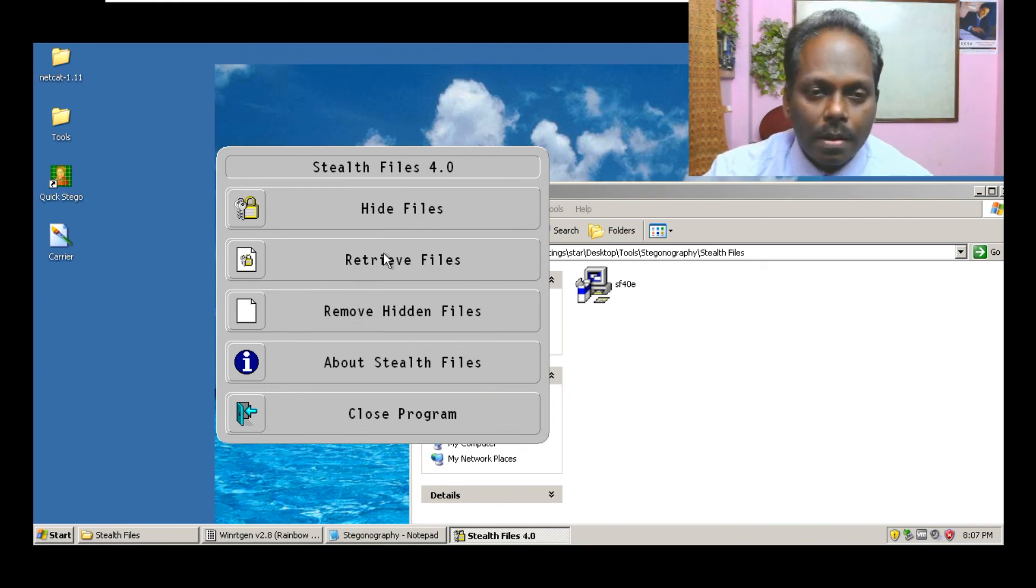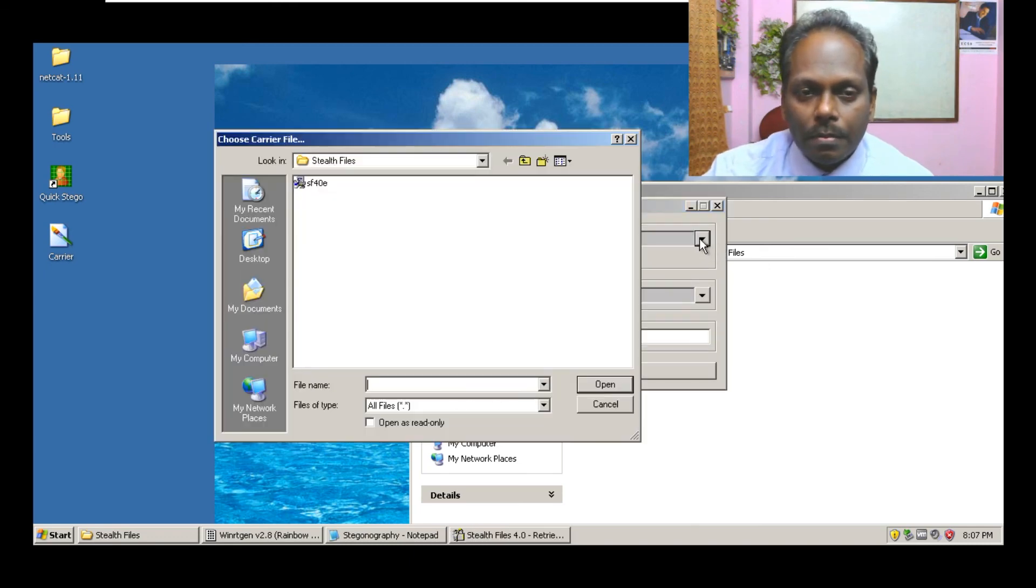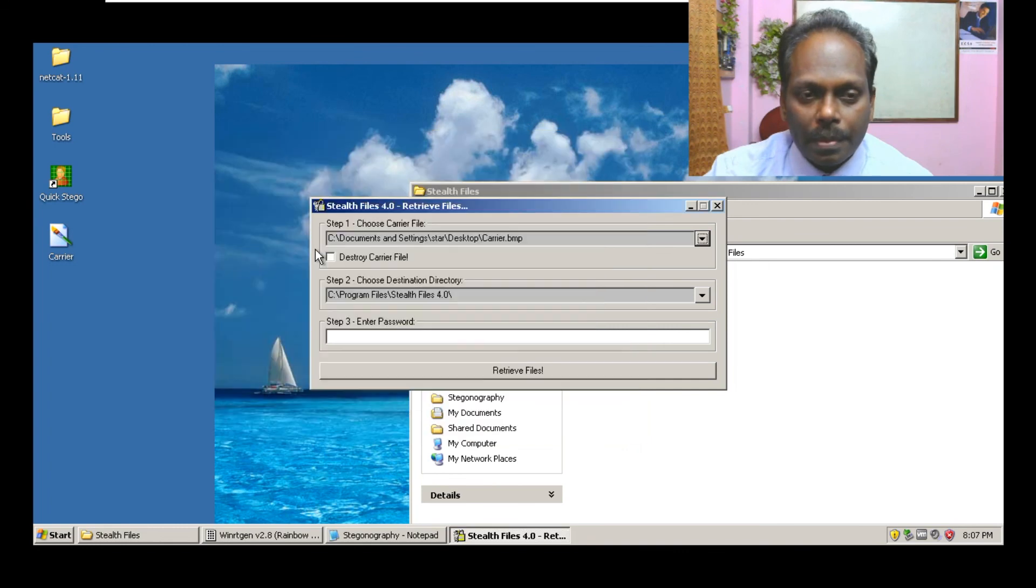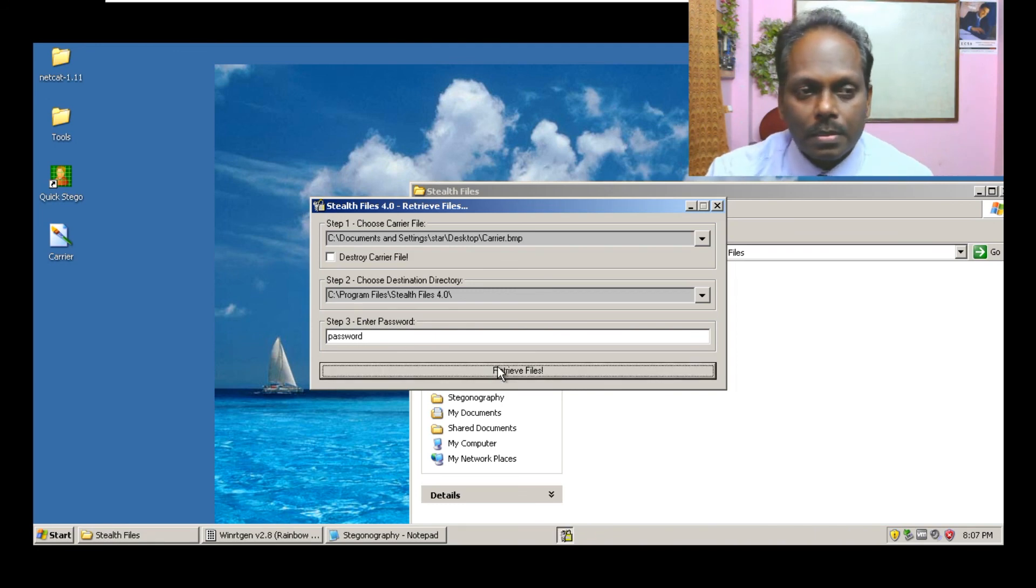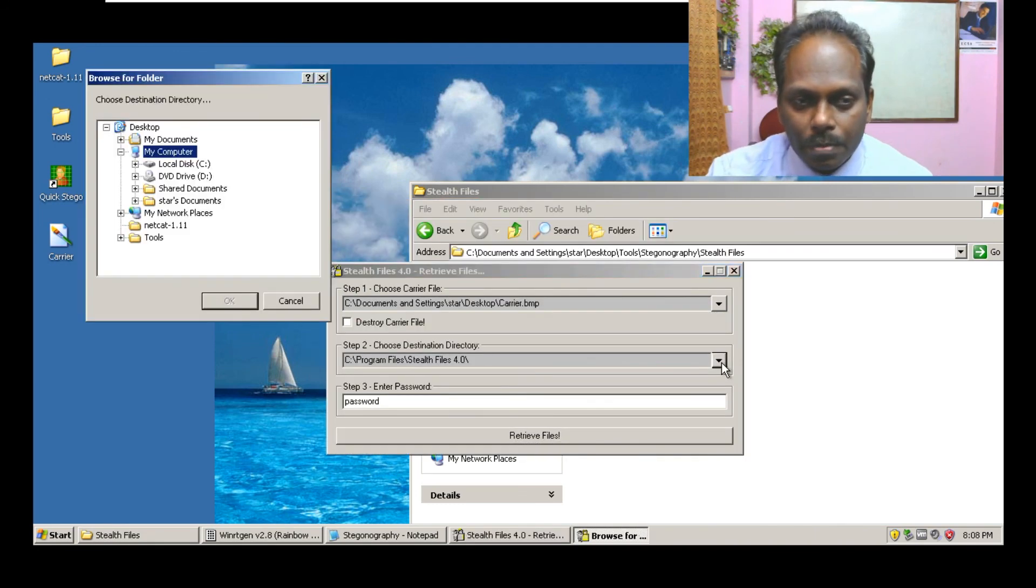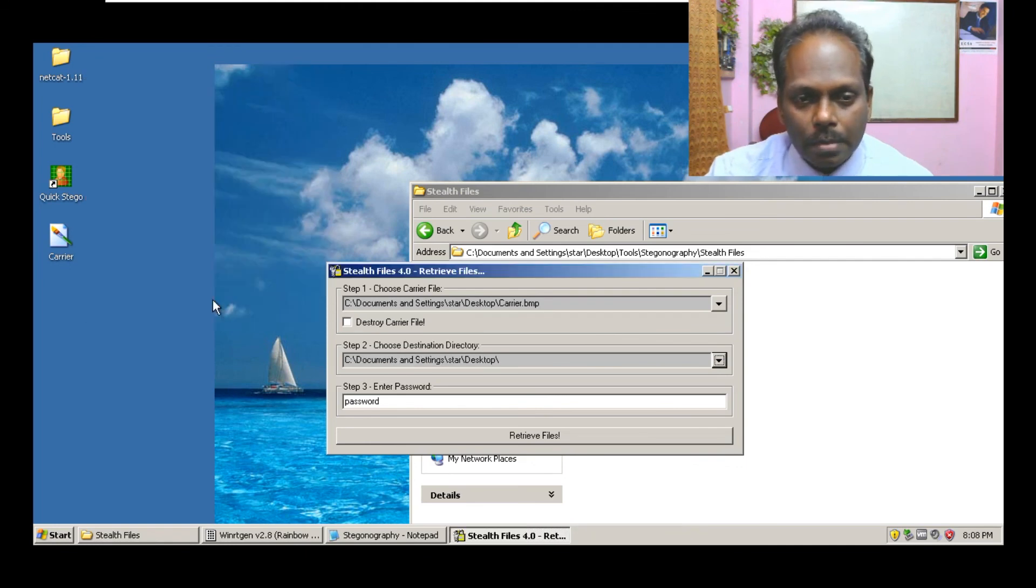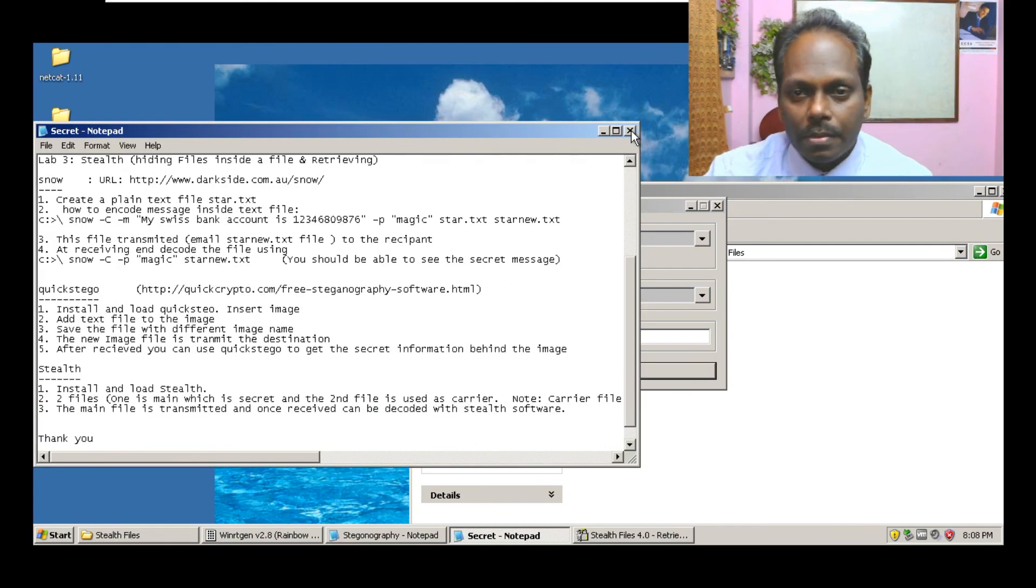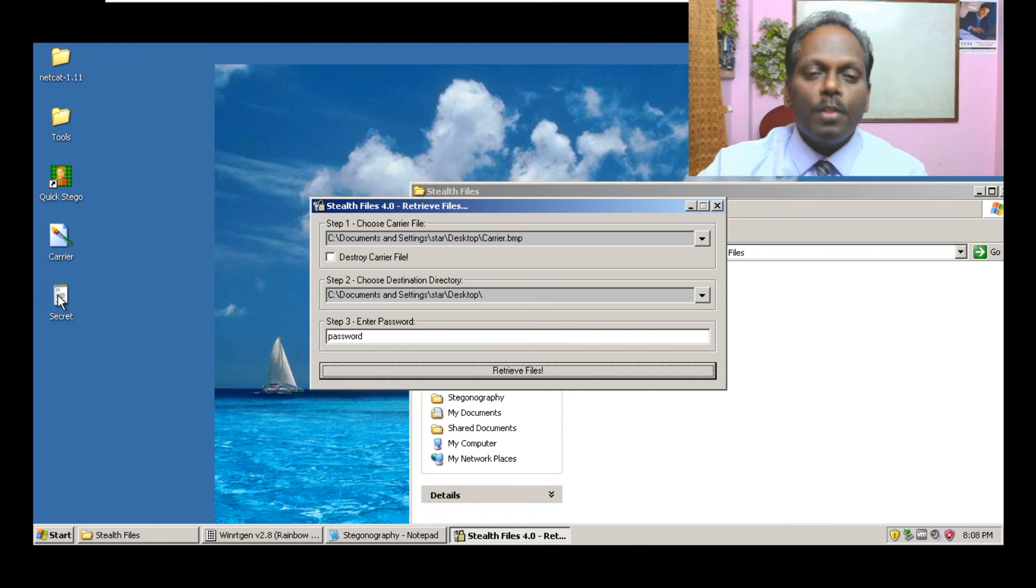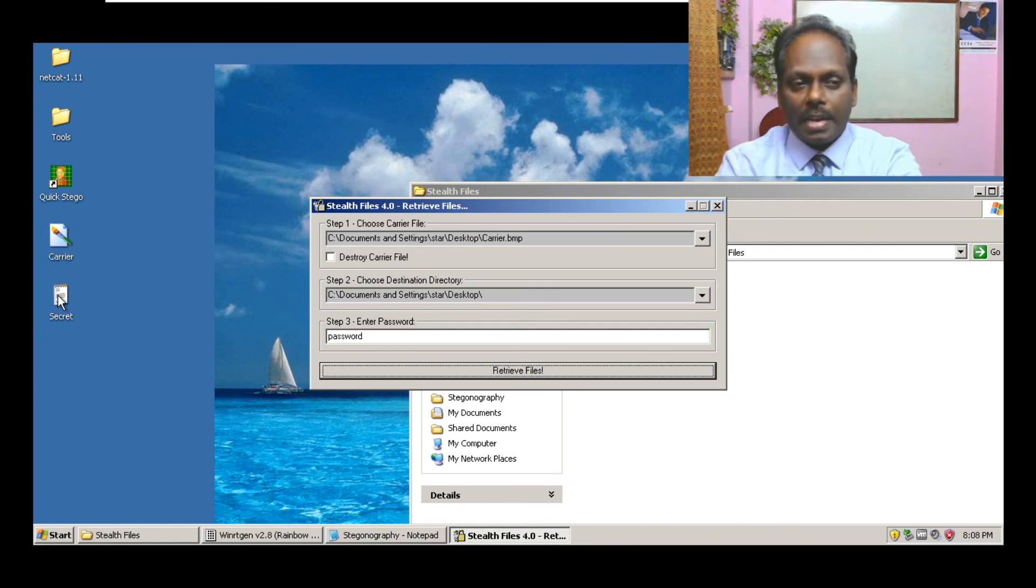Now I will bring back my personal file, remove hidden files or retrieve files. So choose the carrier file which is there on the desktop, carrier, and enter the passcode which I have given as password, retrieve files. The destination directory, I will keep this one as the desktop itself. It should be retrieval. I hope you have observed this file which has been retrieved.